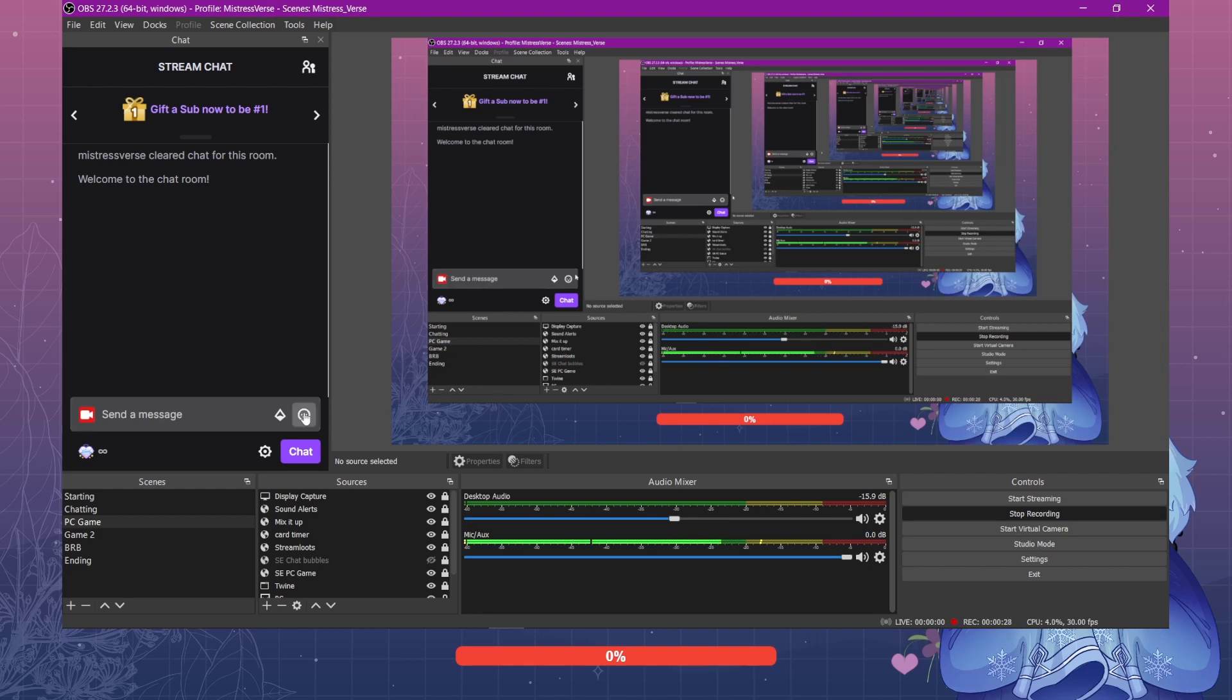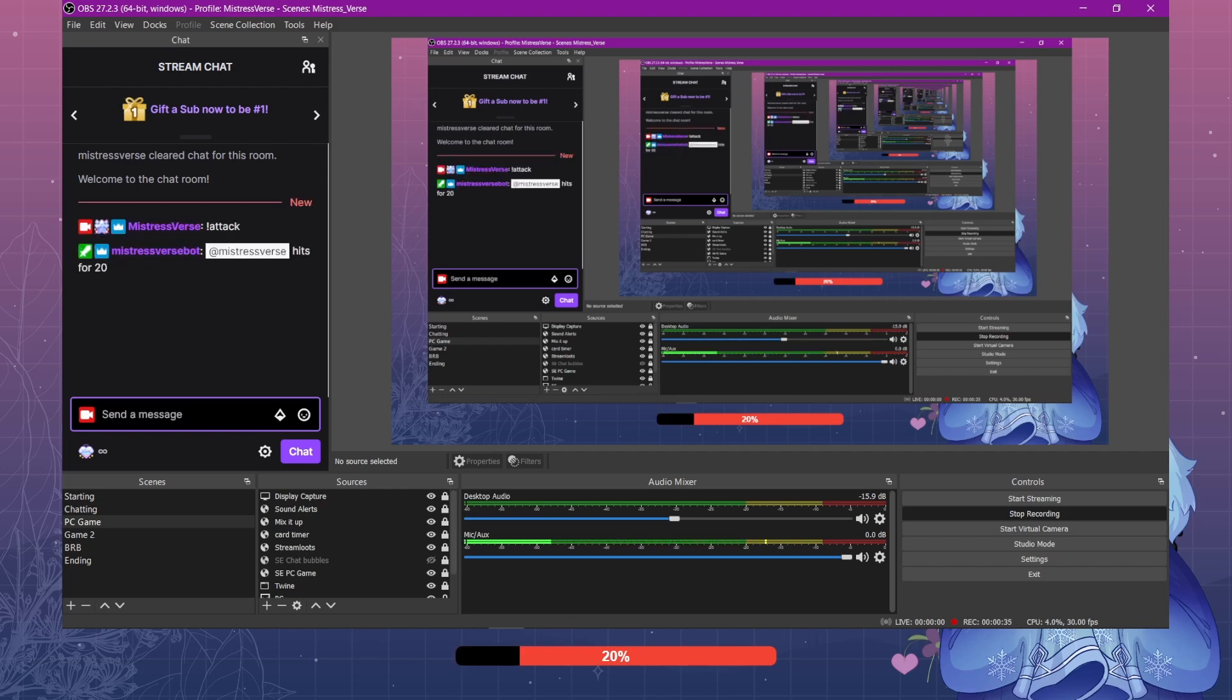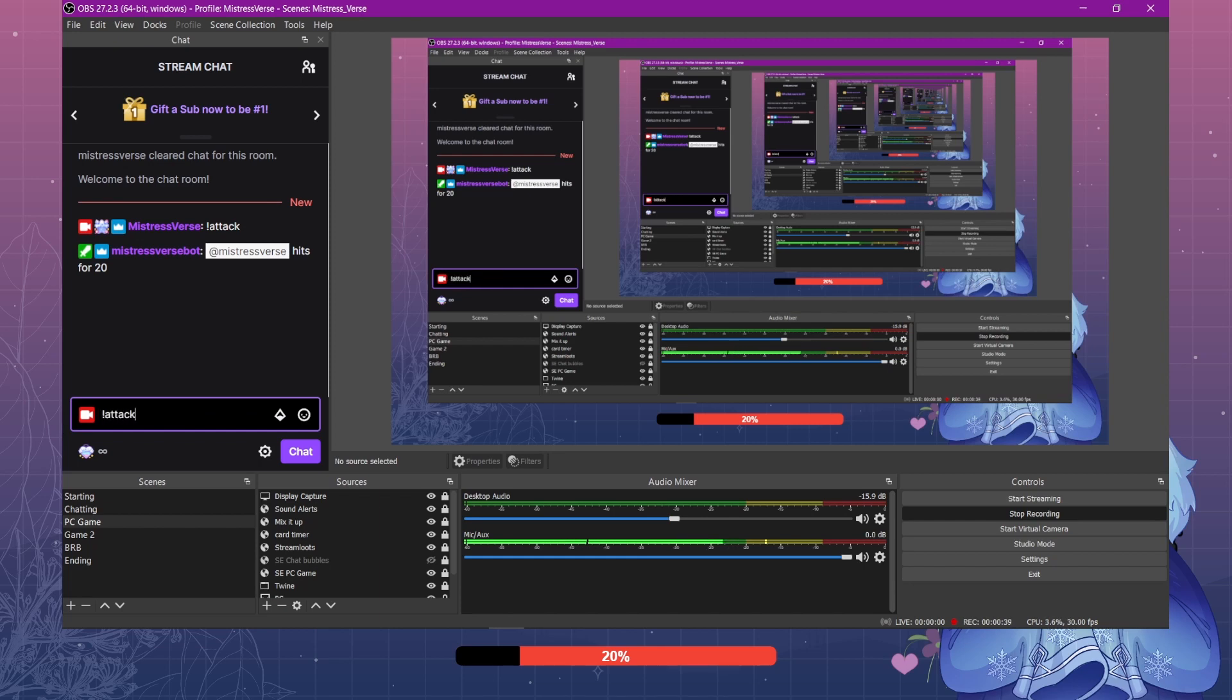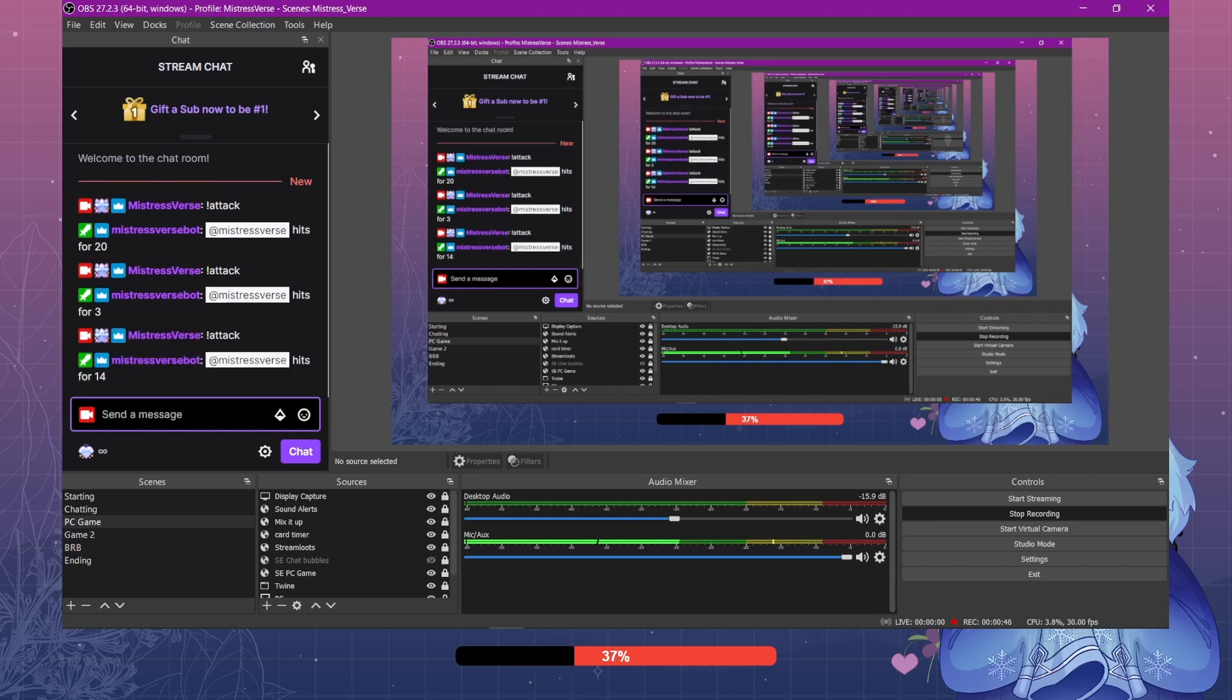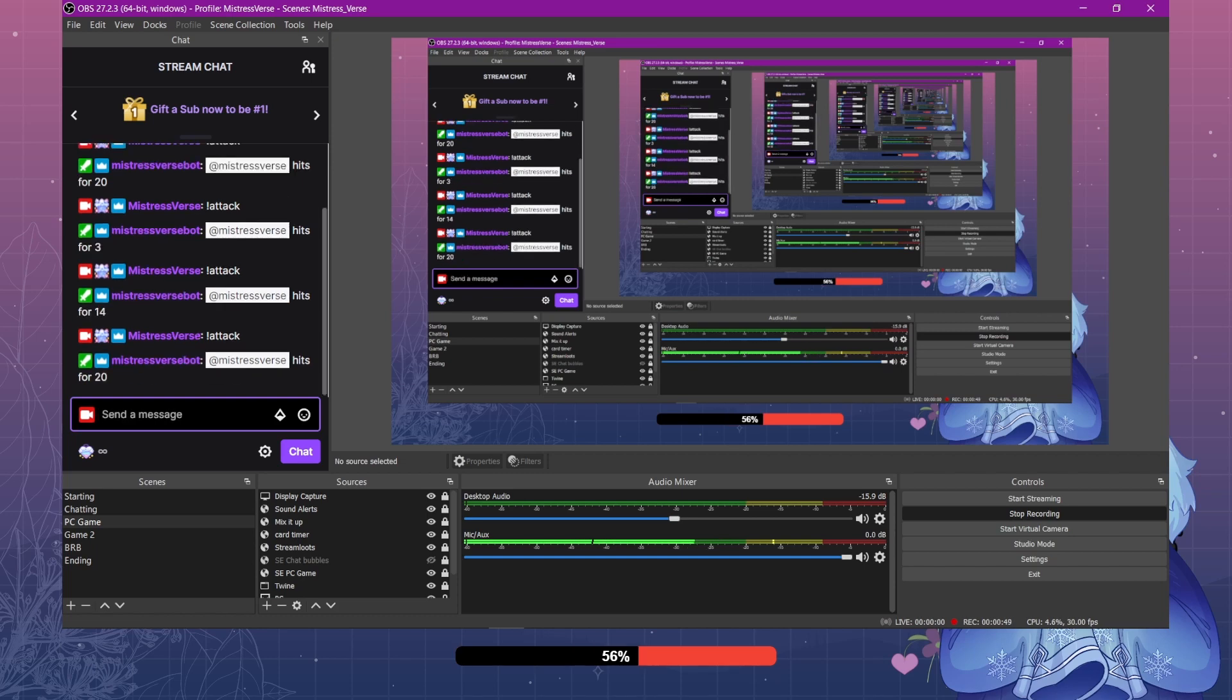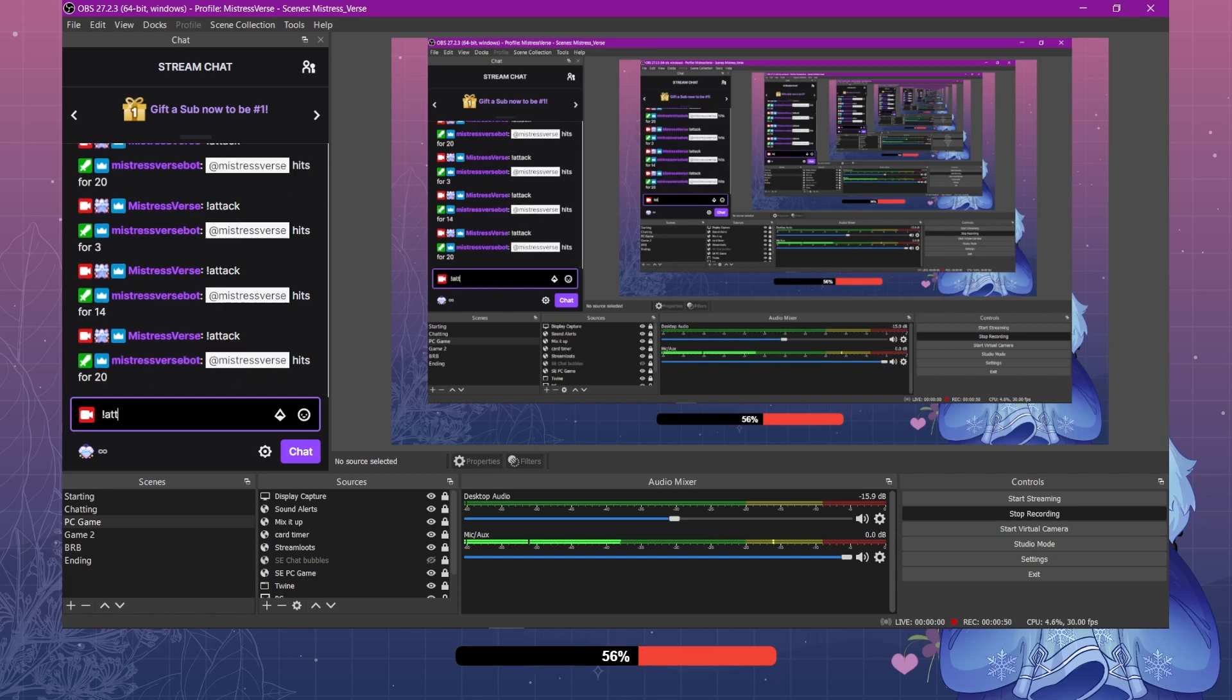You've got your health bar at the bottom here and when chat enters in a command, I have mine set to attack, it rolls a random number and depletes that number from the health bar. What's actually happening is it's adding the number to the black bar which is overlaid on top of the red bar, so it makes it look like the health bar is going down.